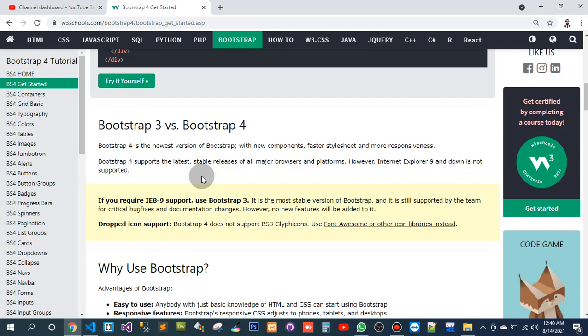It is the most stable variant of Bootstrap and is still supported by the team with critical bug fixes and documentation changes. However, no new features will be added to it because new features will be added to Bootstrap 4.